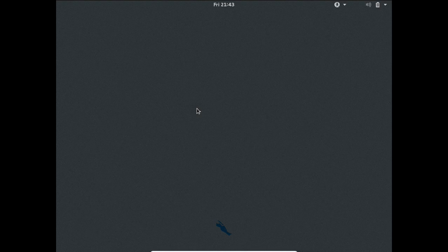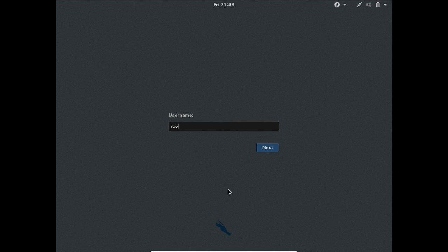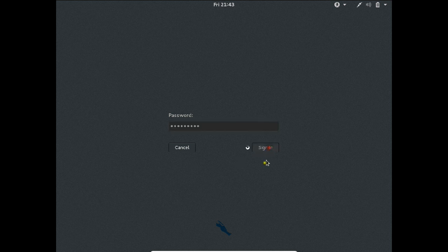And voila, we can see the screen now. Yes, the mouse has come. Let's wait. Yes, this is the screen. I have typed the username as root and the password which I have set during the installation. Click on sign in.